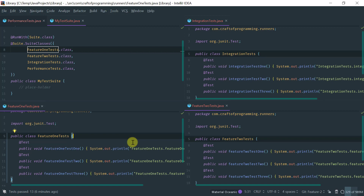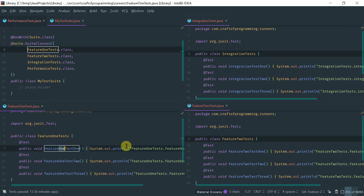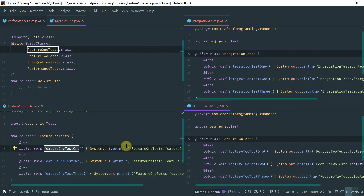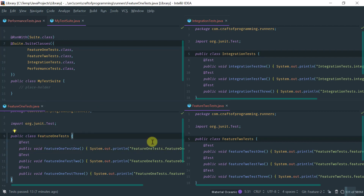Now let's say we have this nice test suite, but we notice that FeatureOneTest is a flaky test — meaning it passes or fails randomly across runs. We want to investigate it, but for now we just want to mark it as a flaky test and exclude it from the test suite. This is one scenario where categories in JUnit 4 comes in handy. Categories is essentially another type of runner in JUnit 4 that lets you categorize tests and then filter to include or exclude them in your test suite.